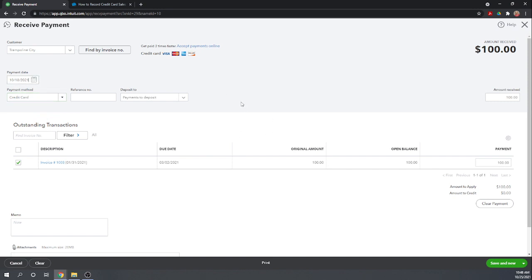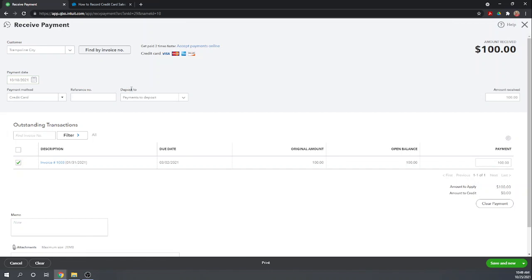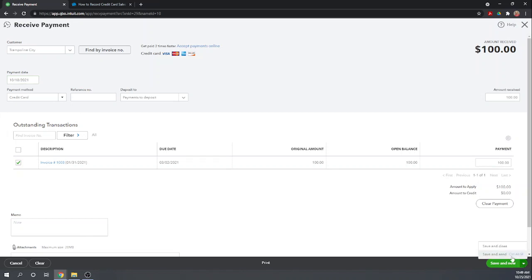Okay, so you process this with your external credit card processor. Perhaps you want to put in the reference number there. And then in the deposit to, this is extremely important. Don't show this deposit going straight to your bank account because it could be a few days before your credit card processor deposits it into your bank account and also they're going to combine it with other credit card receipts you have and make one deposit. So it's very important that you match your credit card sales into the same deposits, group them into the same deposits as your credit card processor. So we're going to do that by making the initial deposit to our payments to deposit account. This is $100 from Trampoline City on the 18th, let's go ahead and save and close.